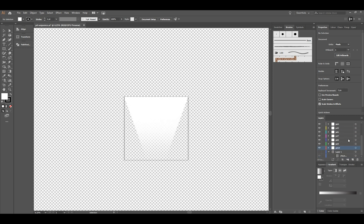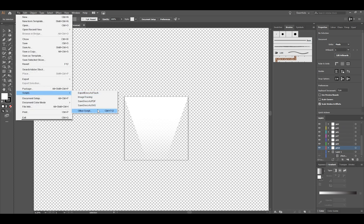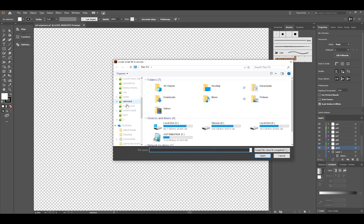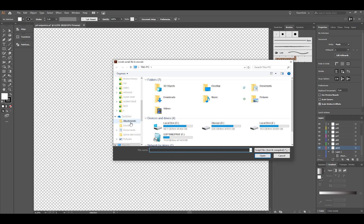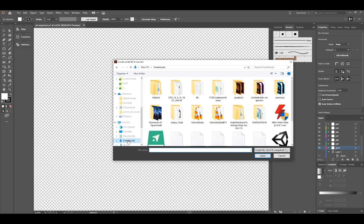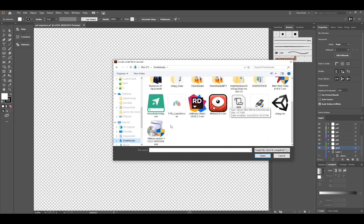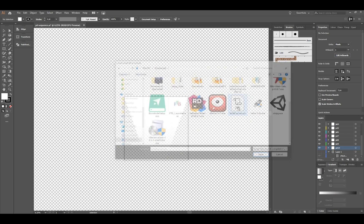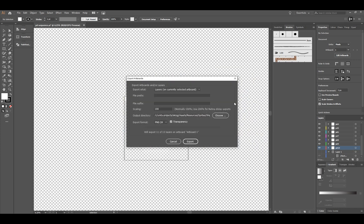Now all you have to do is go to File and then hit Scripts and then Other Script. I'm gonna go to Downloads because that's where it was, and it's called this multi-export.jsx.